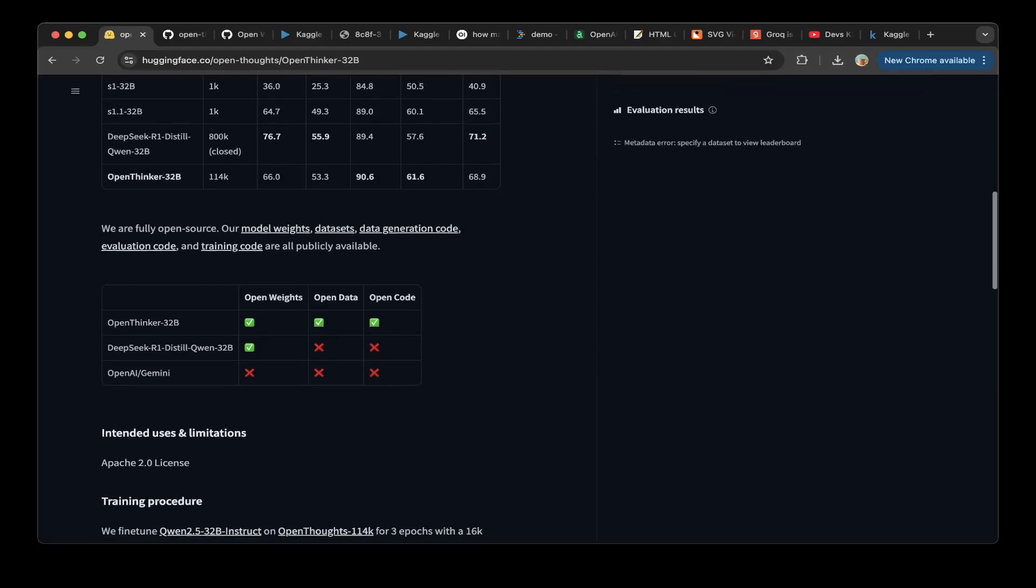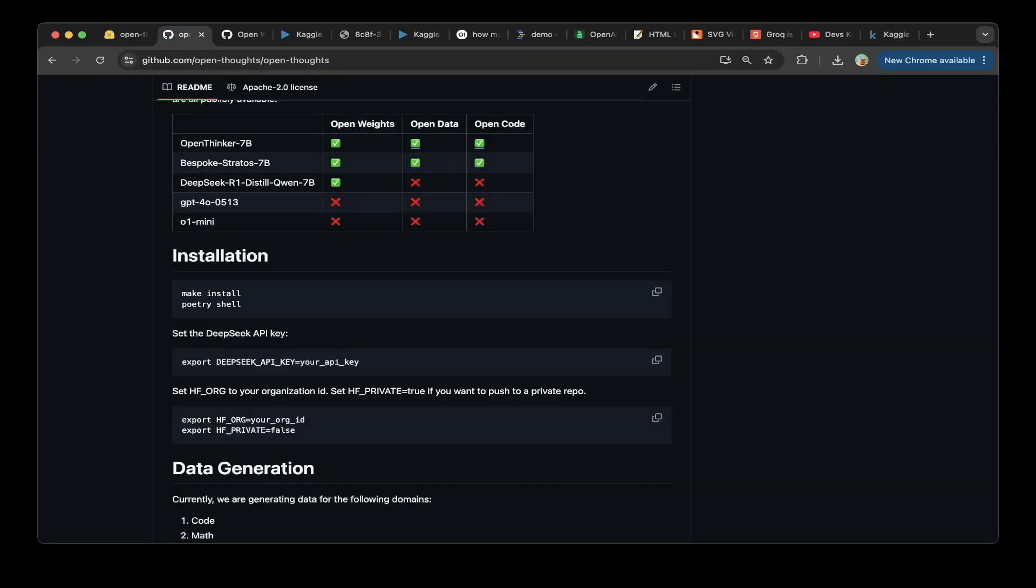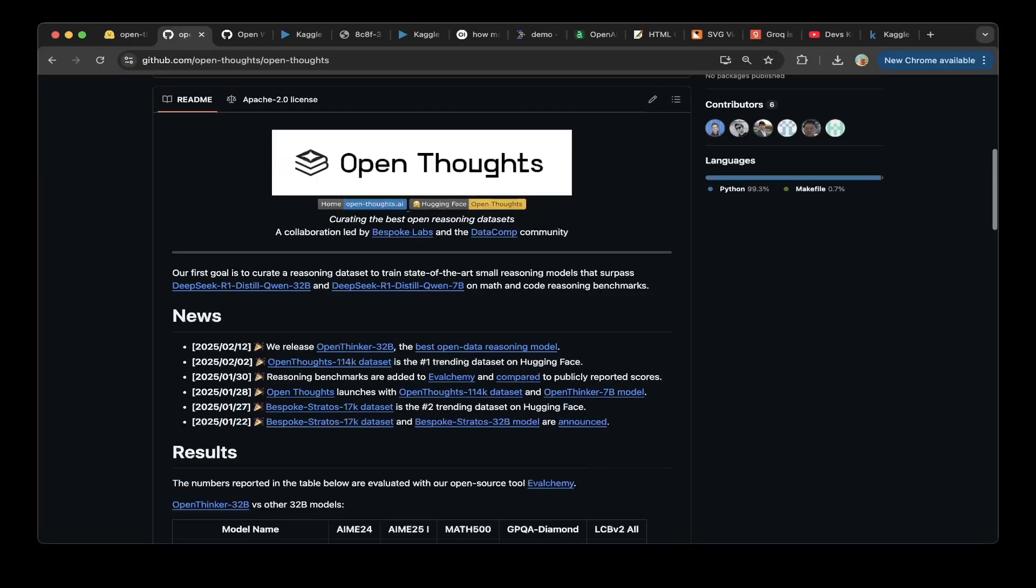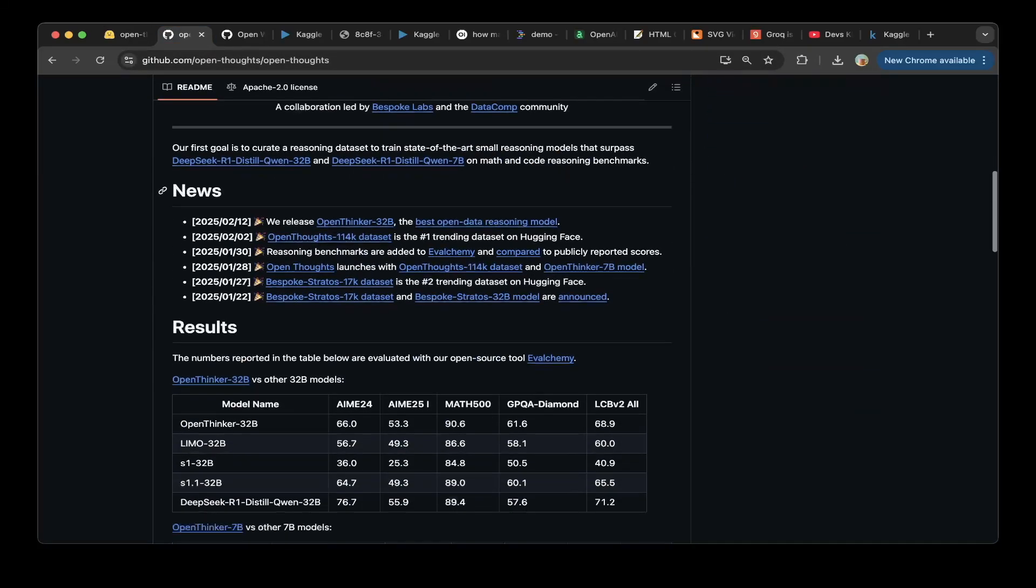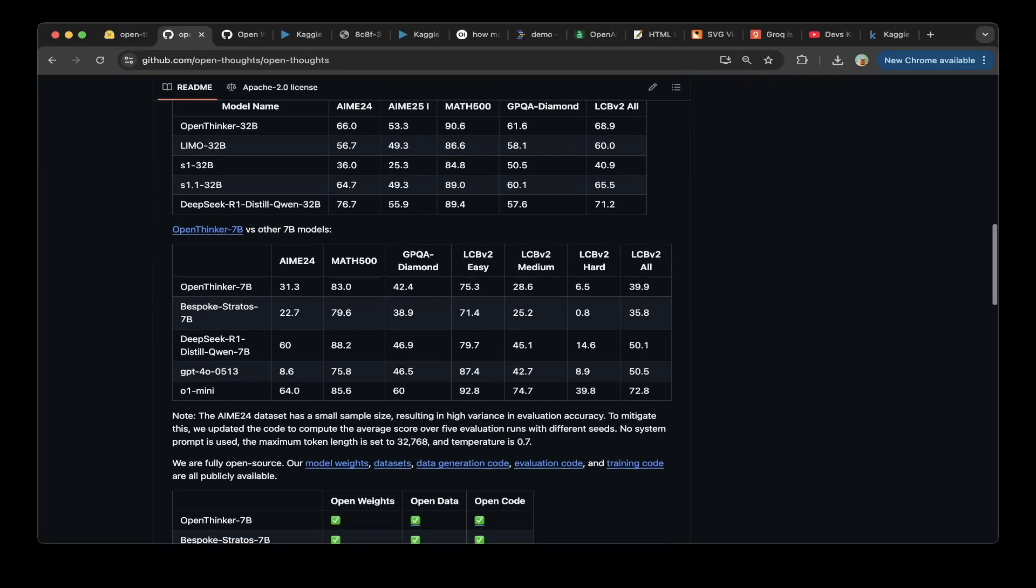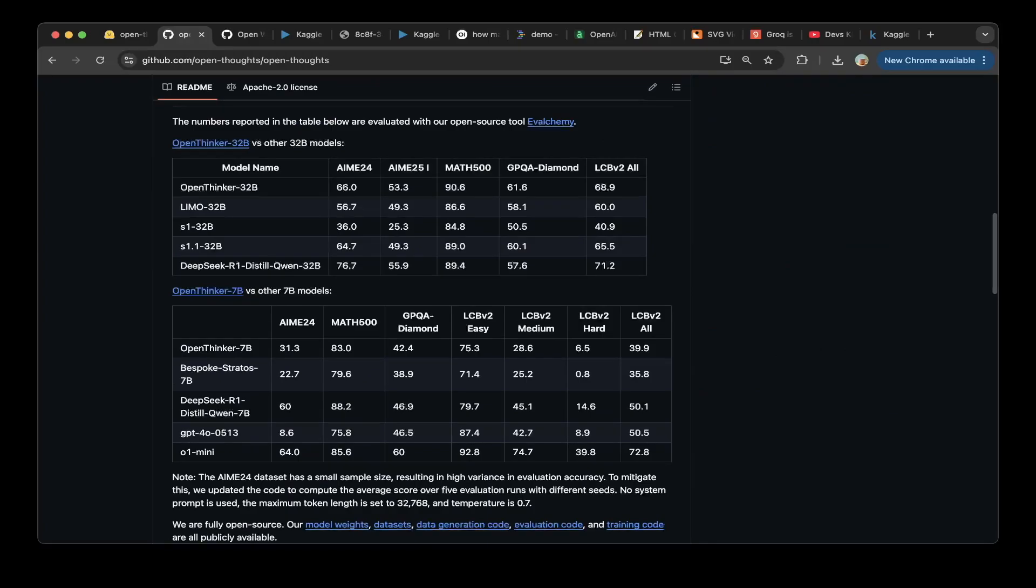And they're on the Apache 2.0 license, so you can really use it for almost any project. For the OpenCode, just go to the GitHub. They have everything documented pretty well. They also have a comparison for OpenThinker 7B as well.